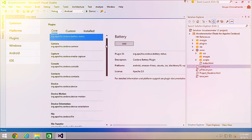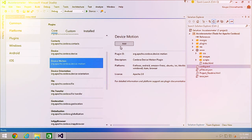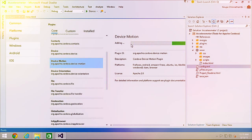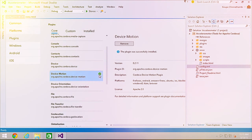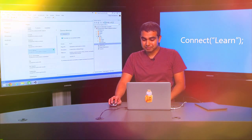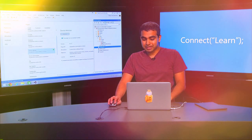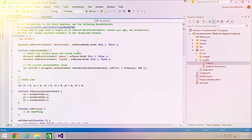The plugin I want to add is called Device Motion. I'll select it and click the Add button. While the plugin is being added, we give you information about the plugin ID — in this case it's an Apache Cordova plugin — its description, and which platforms it's available on. Once the plugin has been added, a green icon indicates the project currently supports the Device Motion plugin. Let me do a quick overview of the code before running the application.